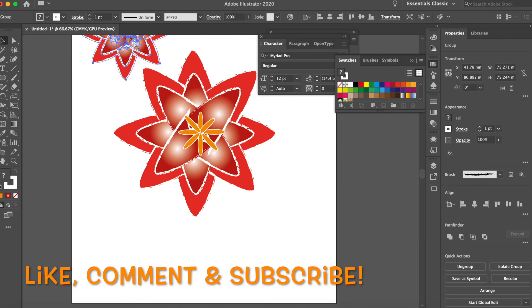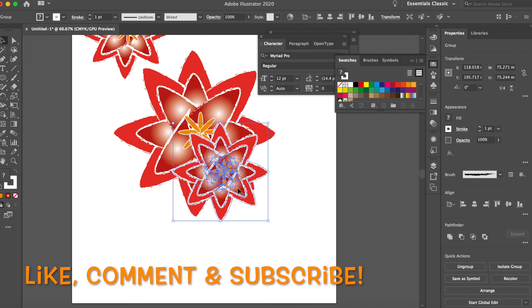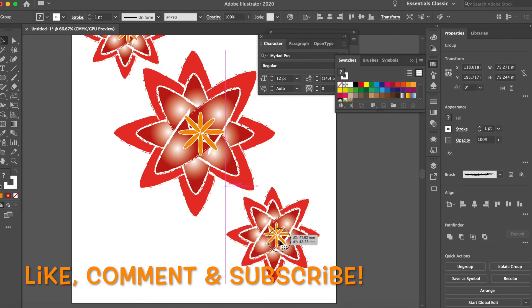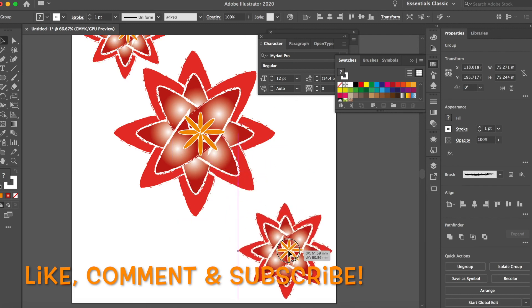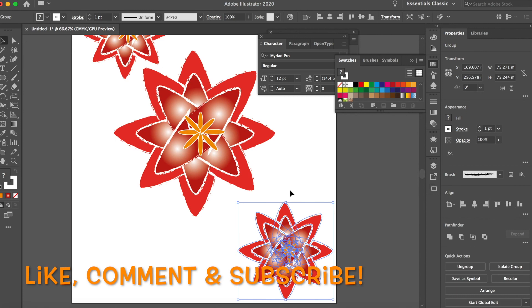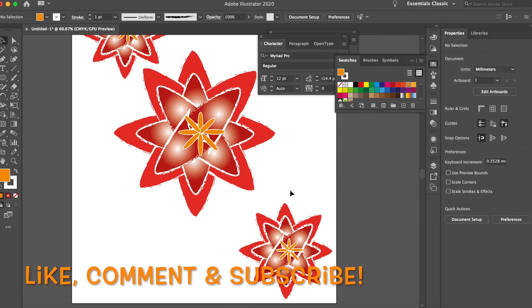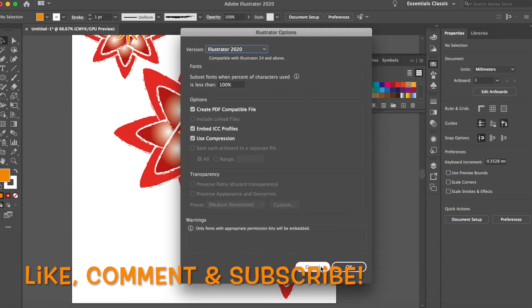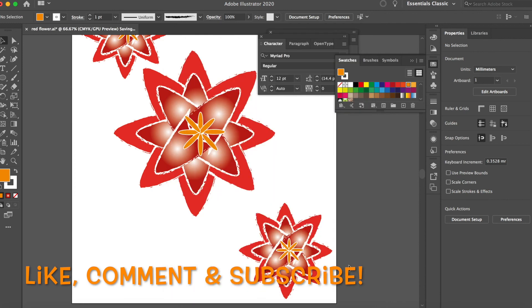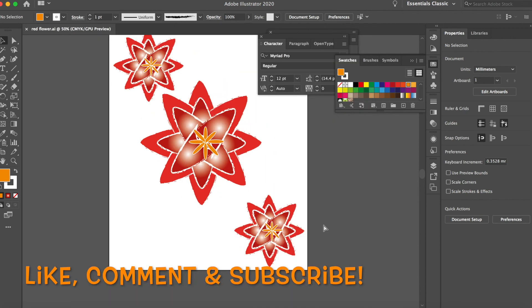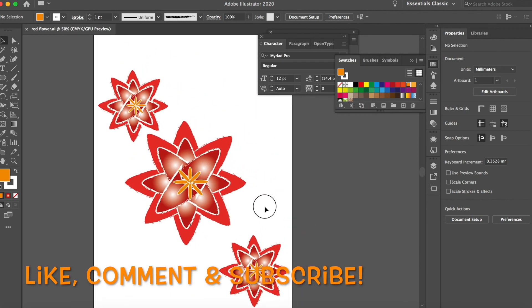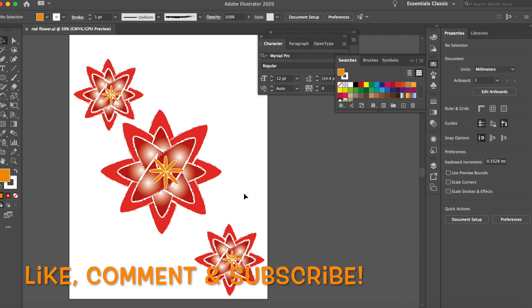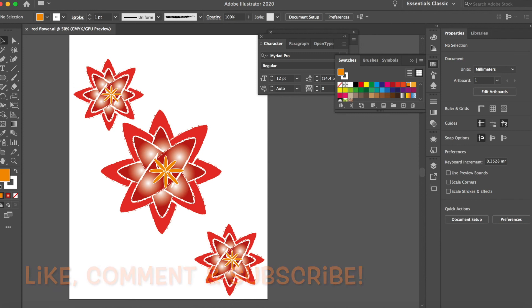Command-S to save. Red flower, okay. Save it out, and there you go. Red flower illustration. See you in the next video, and thanks for watching.